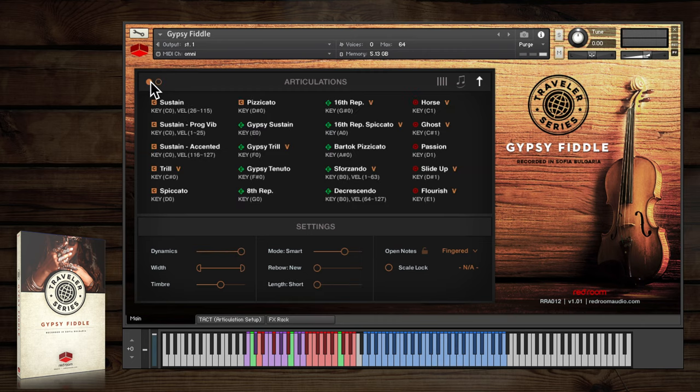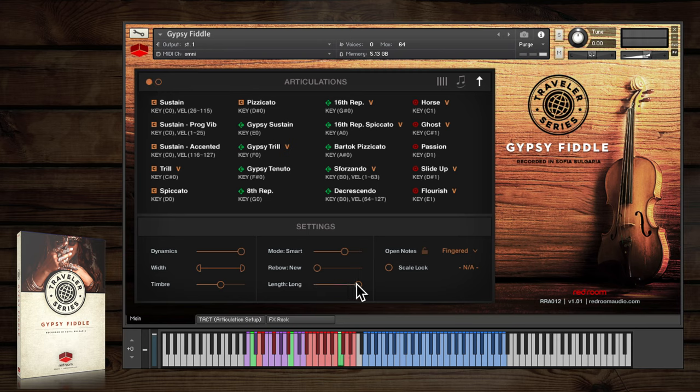There are also a few lively ornaments designed to be played mid-note. Just hold a sustain and try them, again with a slider controlling which variation is played.